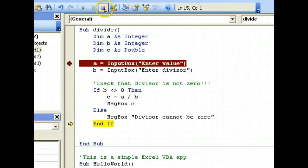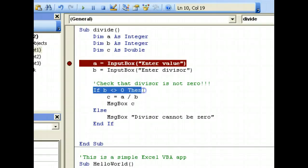So to summarize, we have learned how to use the if and else conditions in Excel VBA, which is very important in programming.